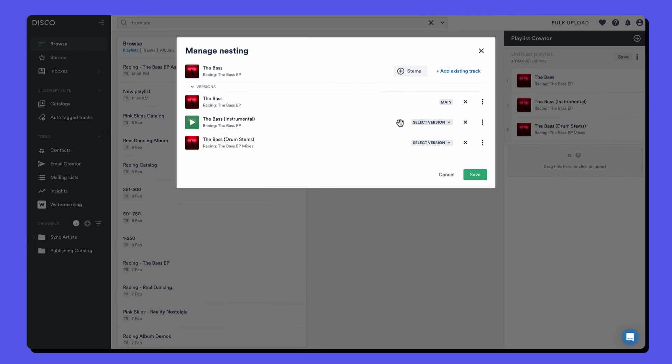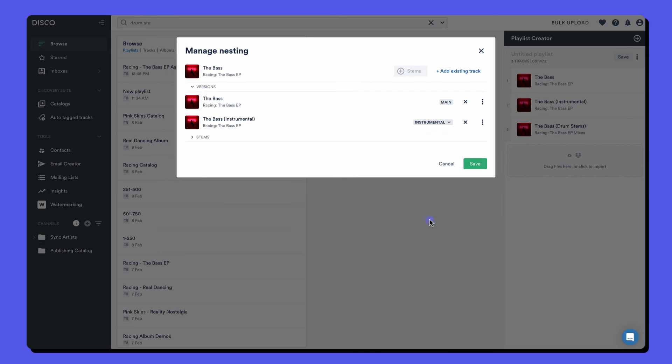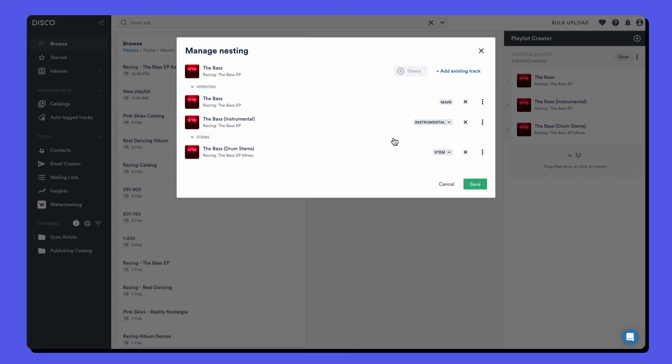Once they're added, you can tell Disco which type of version they are. So that's an instrumental and this is a stem. It doesn't matter what kind of stems they are, they'll all just be called stem and it moves them into a different section. Once you're finished, click save.